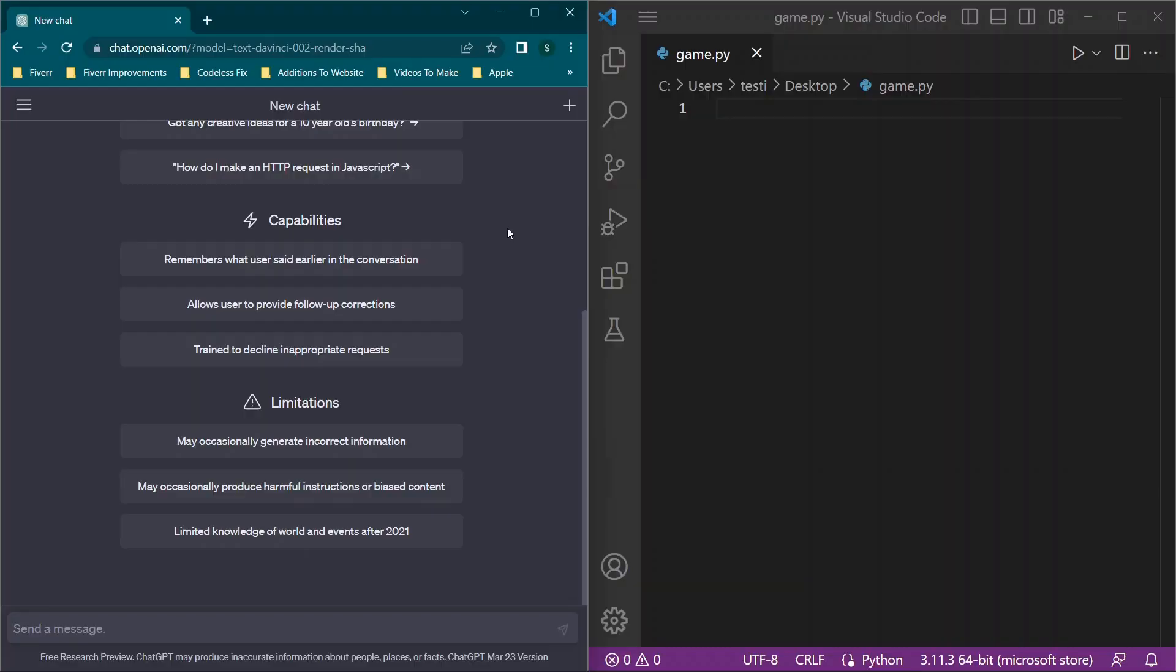Hey there everybody and welcome back. For those of you that are looking to build applications, specifically an application to resize images but you don't know how to code or maybe you're just starting to learn the basics of Python, stay tuned. I'm going to be walking through how to do that using ChatGPT in today's video.